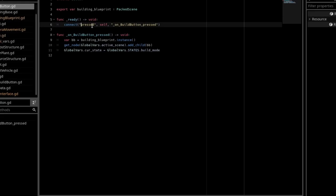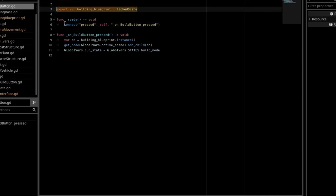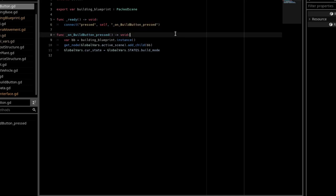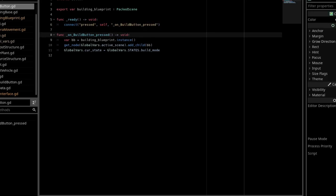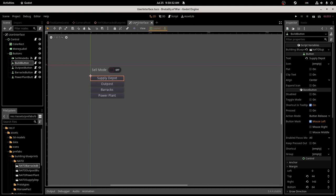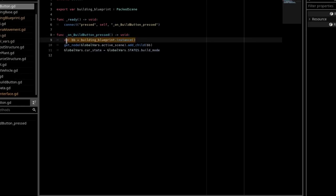And it has an export for building blueprint, and a packed scene. Press this button, I connect the signal pressed to self on build button pressed. I do this manually because it'll want to do something funky with the names of the signals.